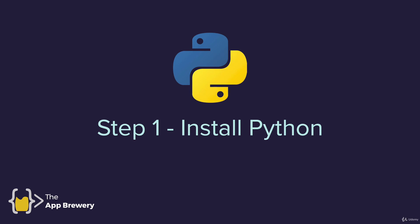So now you should have successfully installed Python onto your computer and we're ready to proceed to the next step. Head over to the next lesson and we're going to download and install PyCharm.